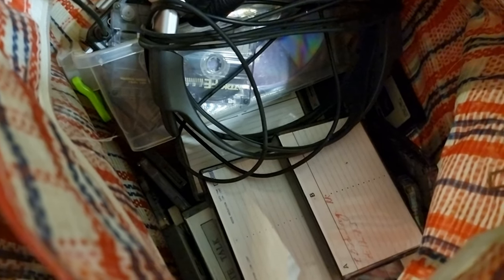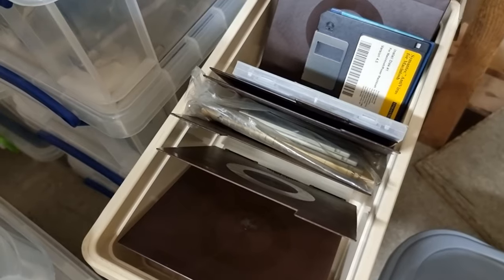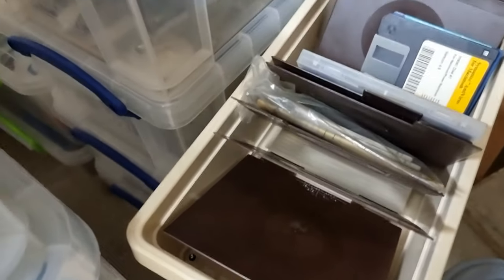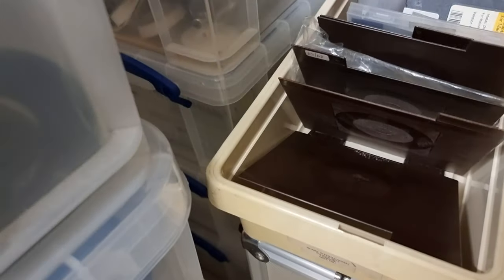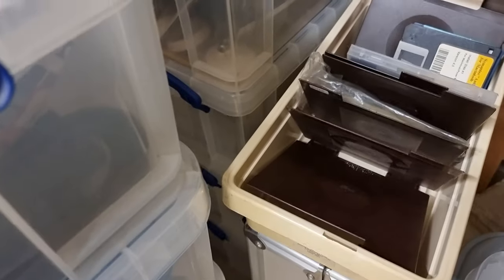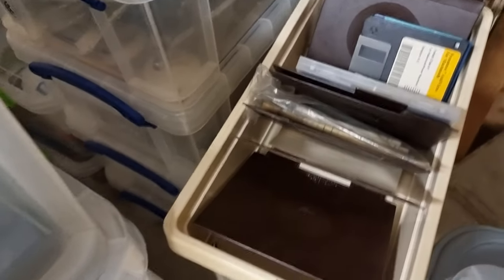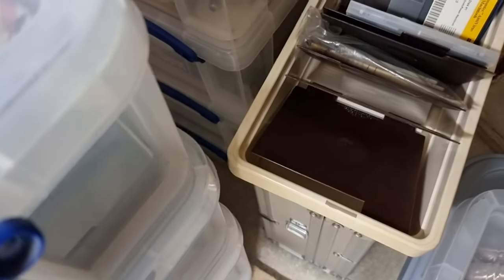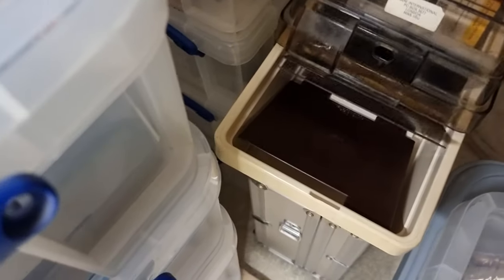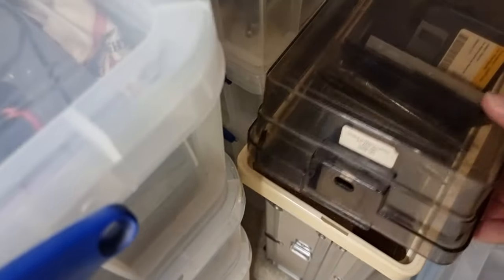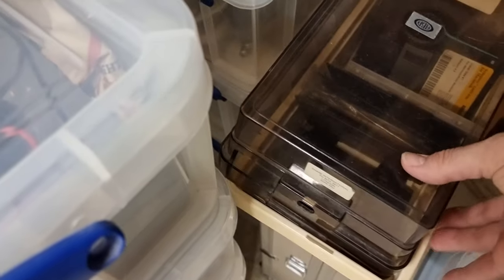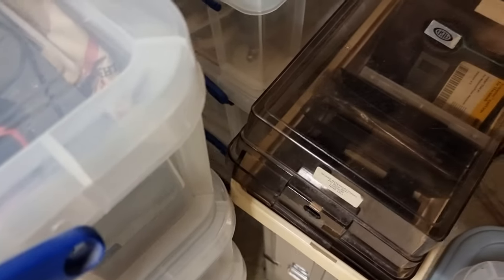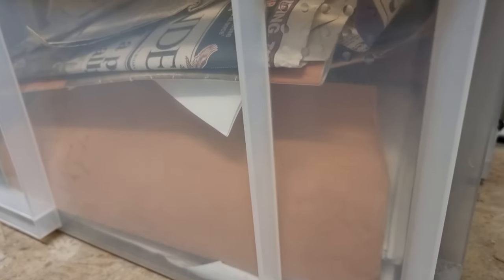There are a load of audio tapes. There's even three and a half inch and five and a quarter inch floppies, both PC and Mac. And here is a box of newspaper clippings.